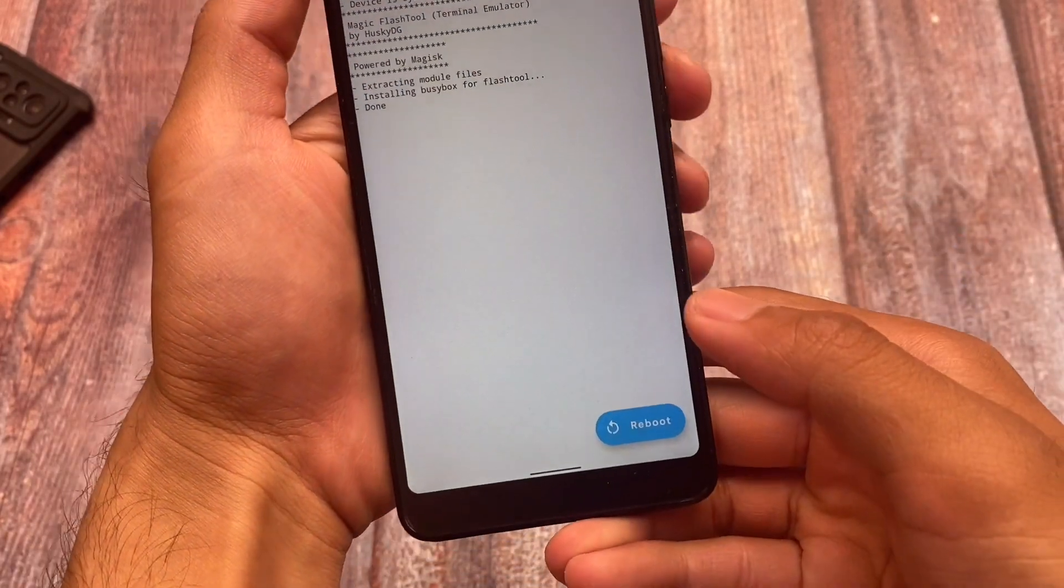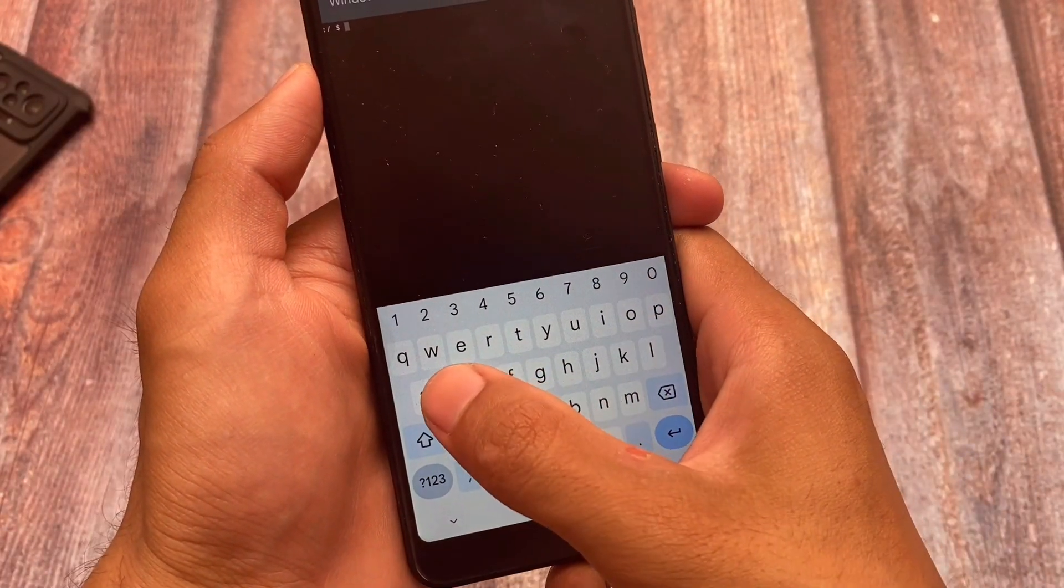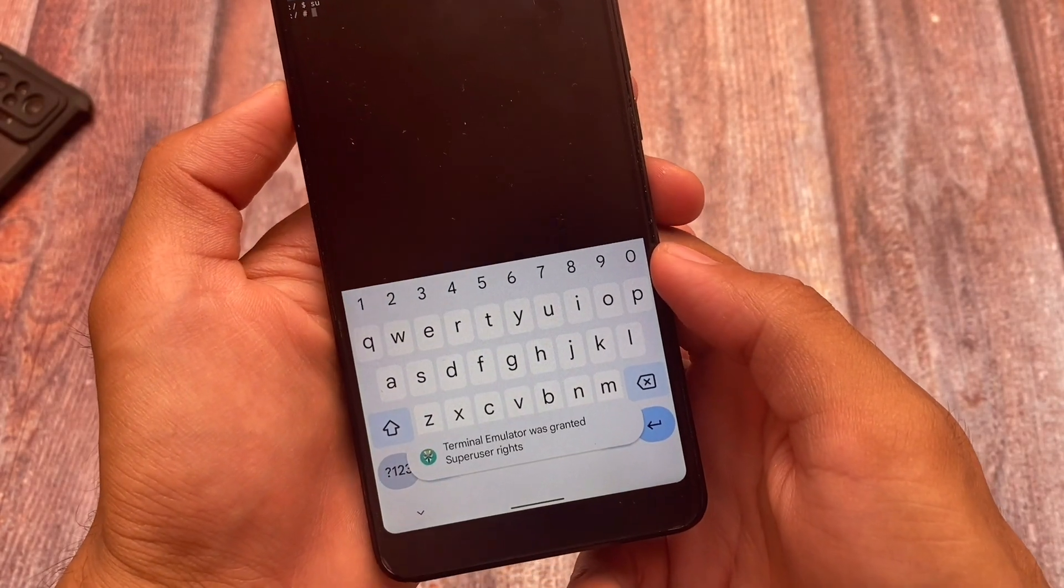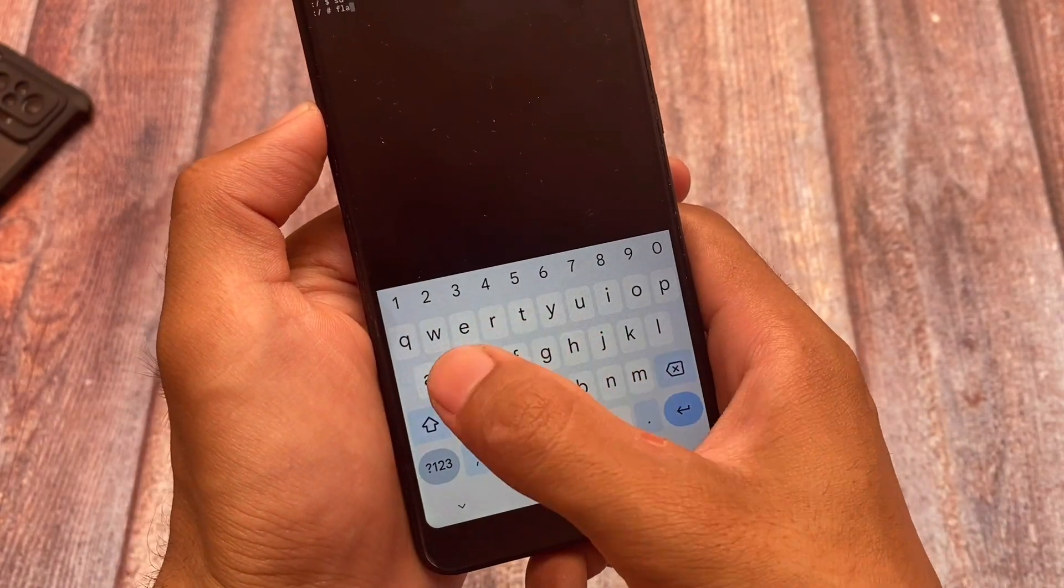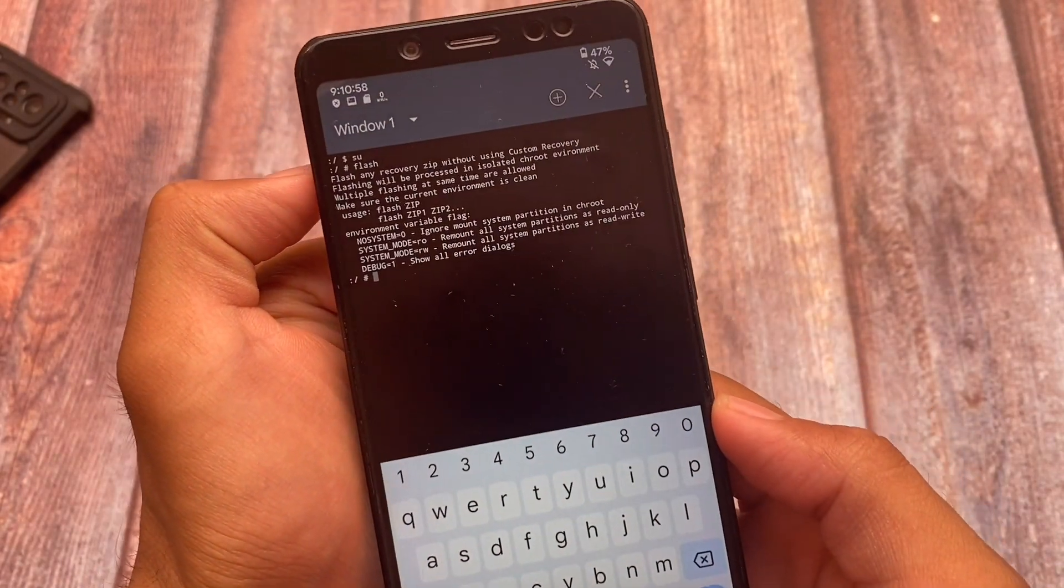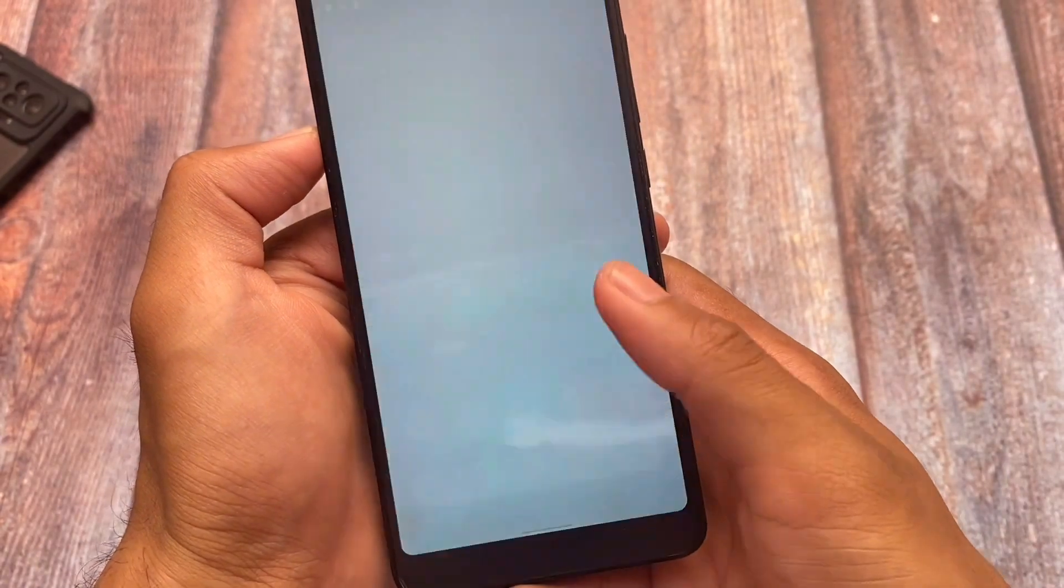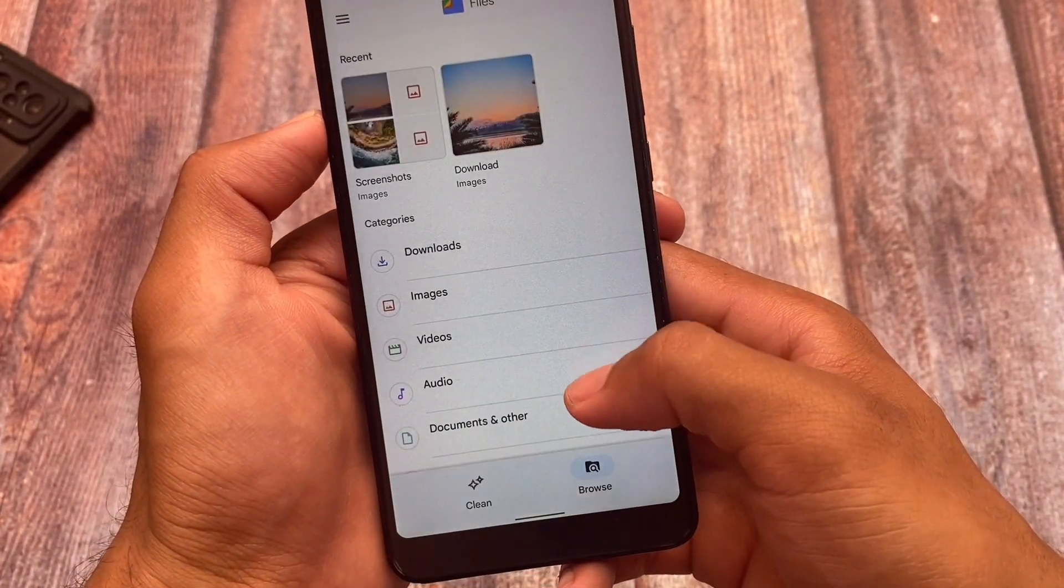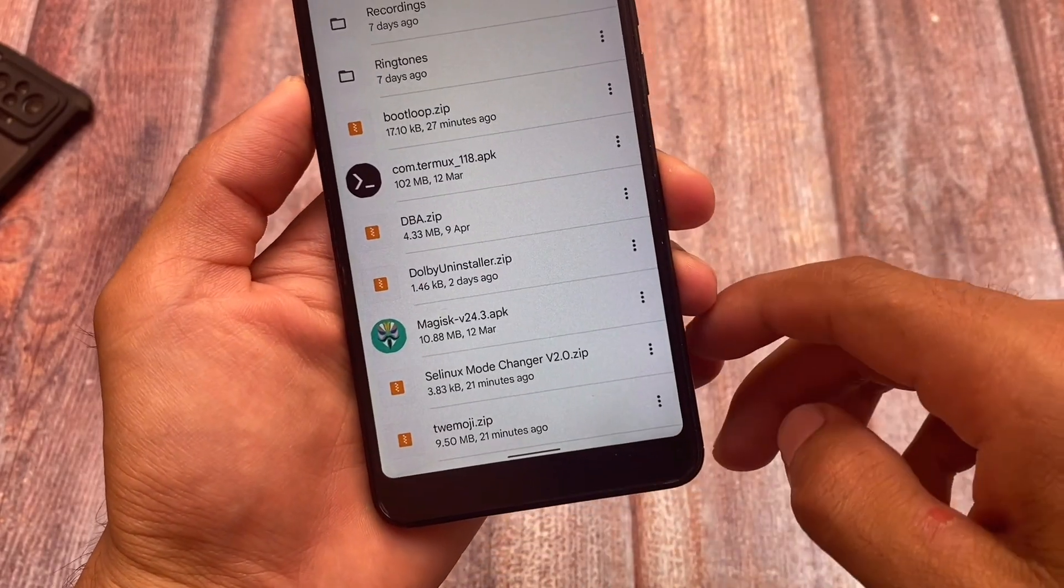After that, what you need to do is, as I just mentioned, make sure you have the terminal emulator installed. Type su. As you can see, terminal emulator was granted super user rights, so your device has super user rights. Then type flash. If you type flash for the first time, you'll see this kind of thing. If these kind of things are there, which means the module is working perfectly fine.